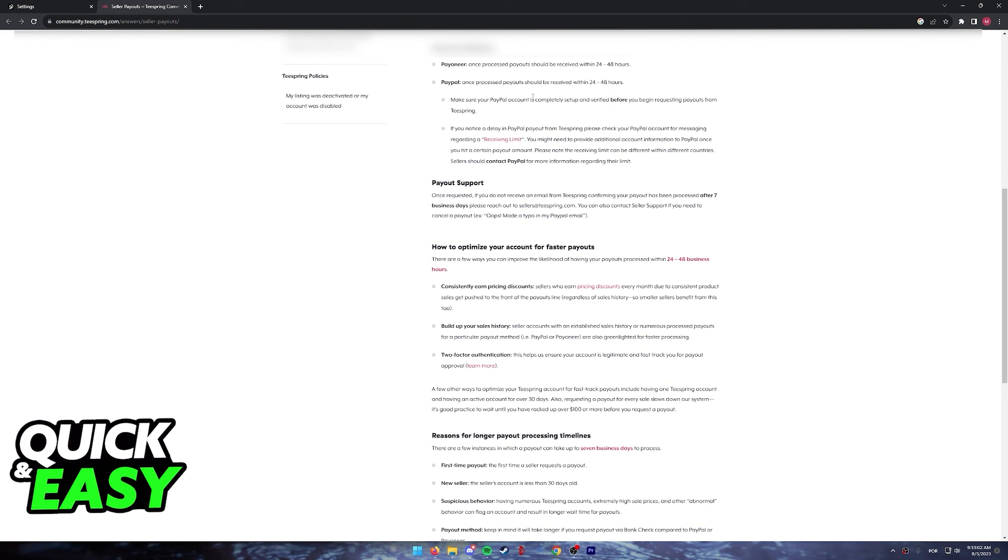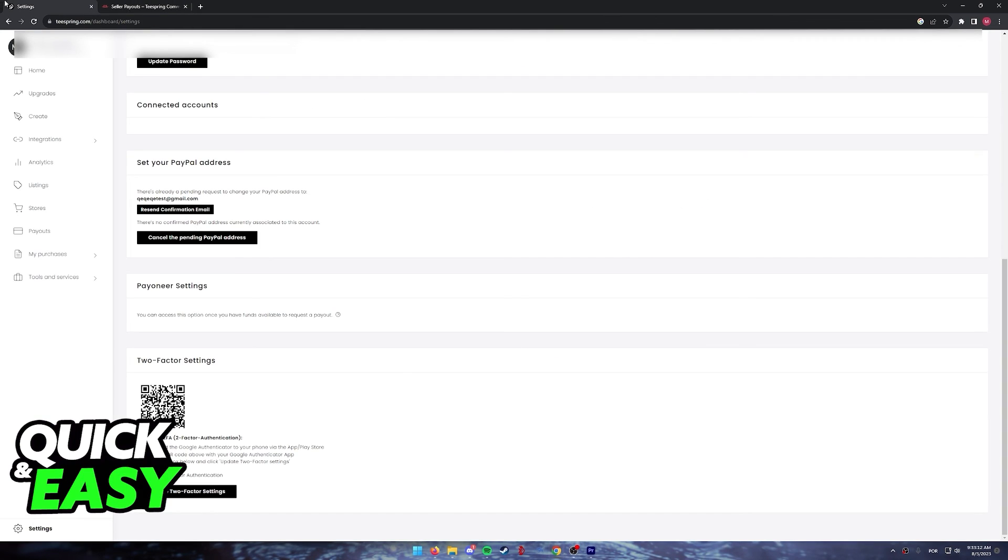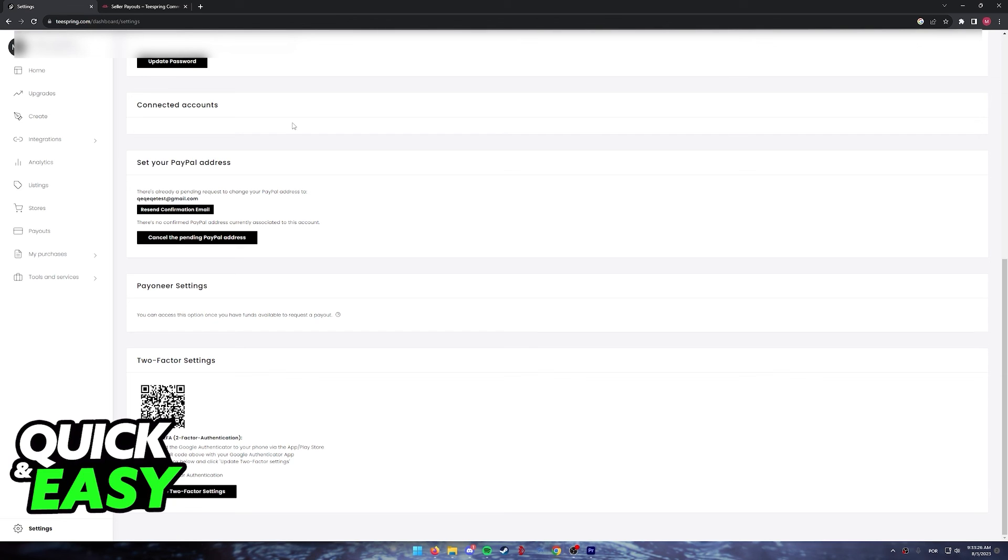However, you can transfer the funds to PayPal and then transfer the money from PayPal to a bank account. I'm not going to go over the process in this video because the purpose of this video is just to let people be aware that you cannot directly add a bank account as a payout method to Teespring. You have to link your PayPal account first and then transfer the funds from PayPal to a bank account.